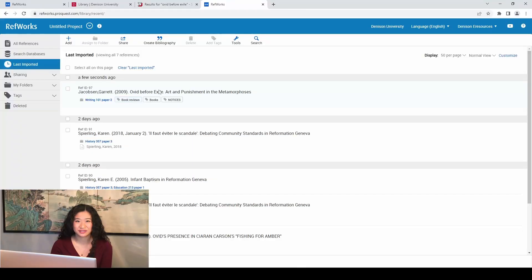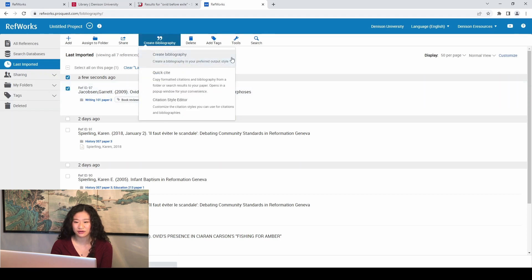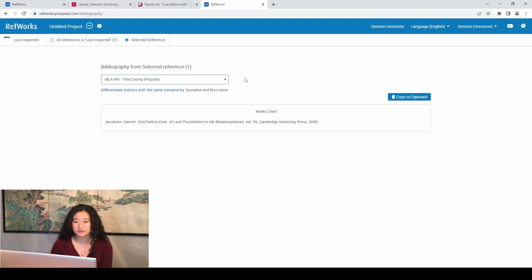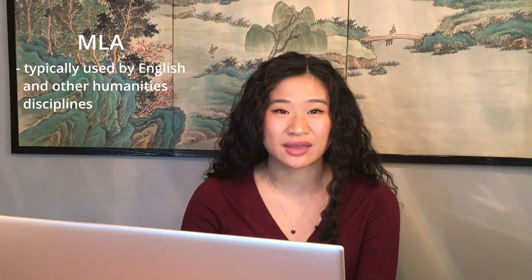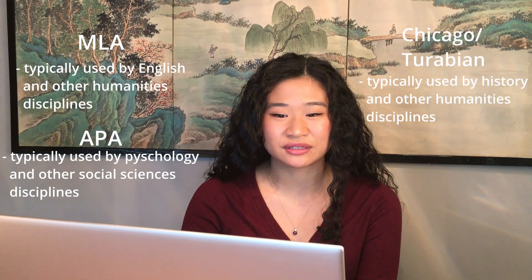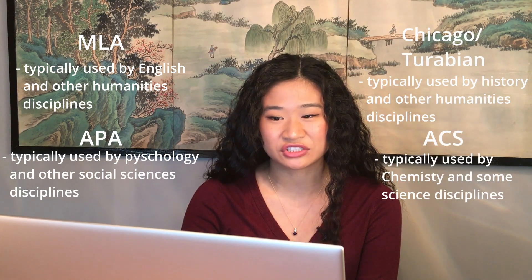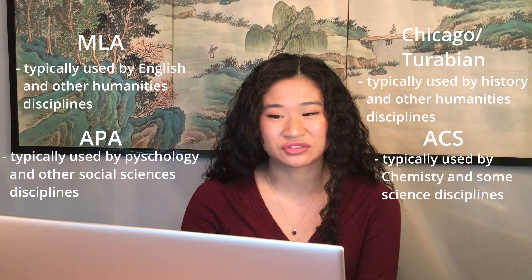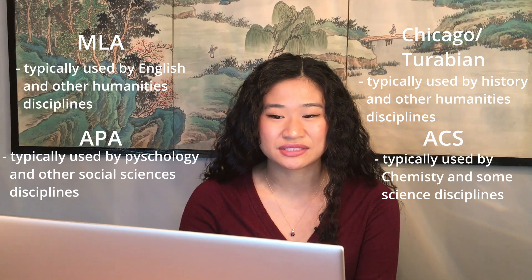Now, let's try citing a source and creating a bibliography citation. Select an article and click Create Bibliography. You will see a drop-down list of the various styles of citations, but don't get overwhelmed. While there are a lot of different styles of citation, the main ones are Modern Language Association or MLA citation for short, American Psychological Association or APA, Chicago or Turabian, and American Chemical Society citation or ACS citation for short. Each of these styles are used in different academic disciplines and RefWorks has a wide range of citation styles to choose from.